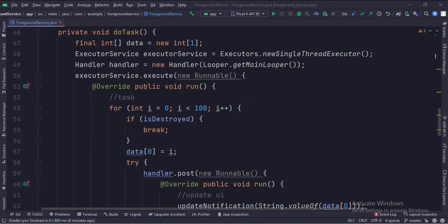This is the doTask function. Here we start the executor service, which starts a background thread where we perform some random task.